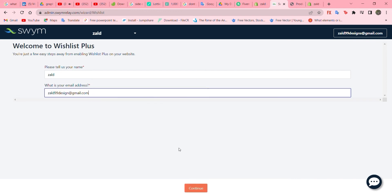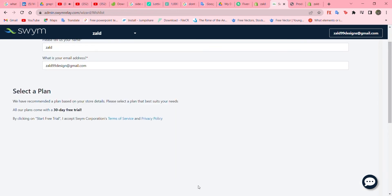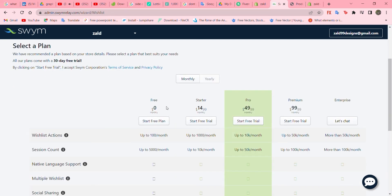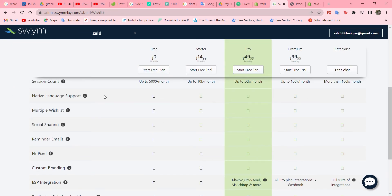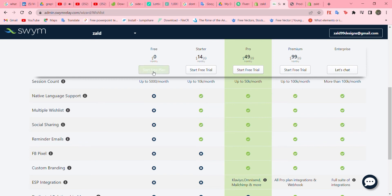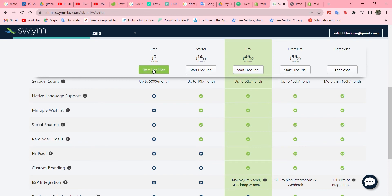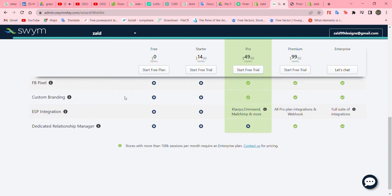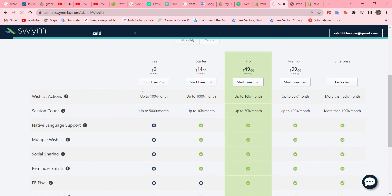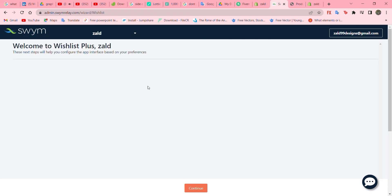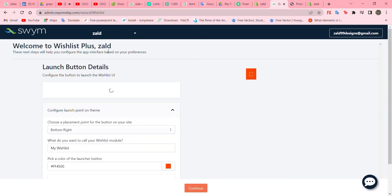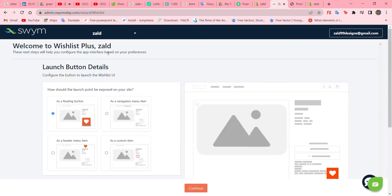I'll go with 'Cell 99 Design' and continue. Now for the plans, I'll go with the free plan. Let's go to the next page where we're going to customize the appearance of our wishlist.